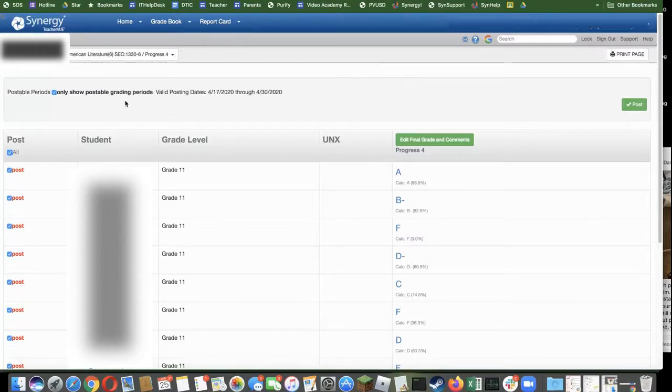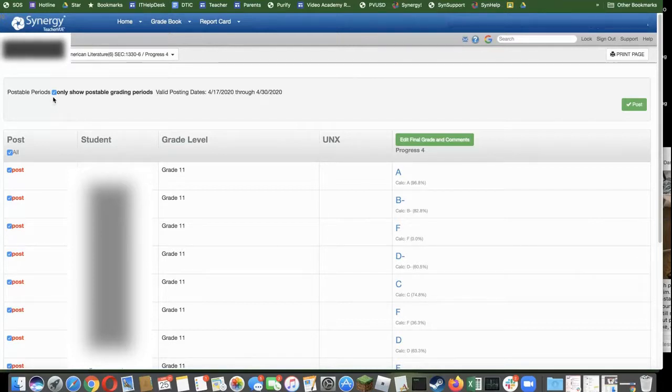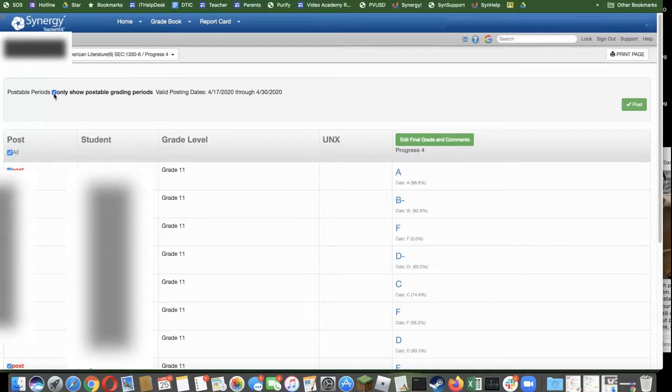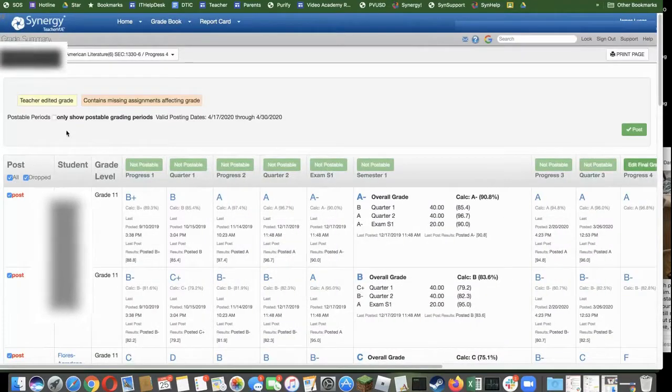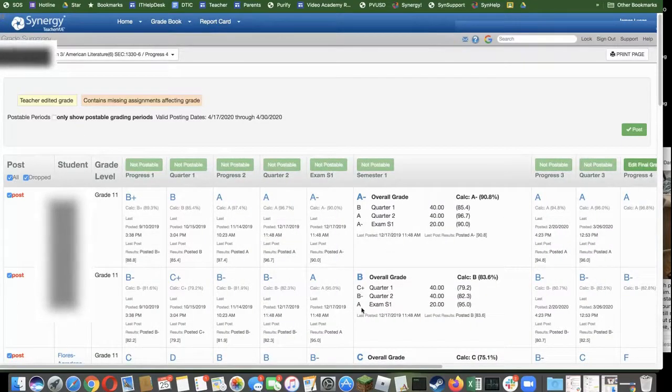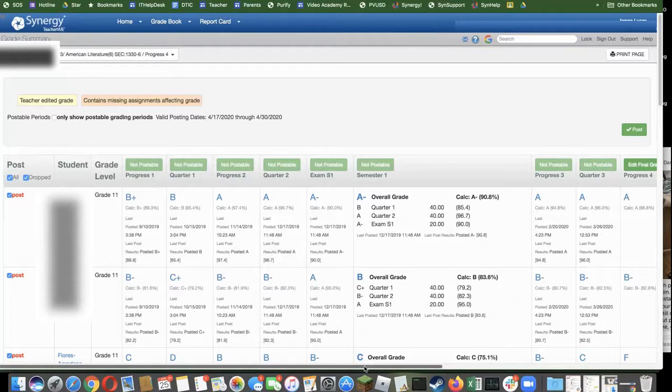To see the past posting grading periods, you need to come over to the left and uncheck this box. Then you'll see the entire year's posted grades.